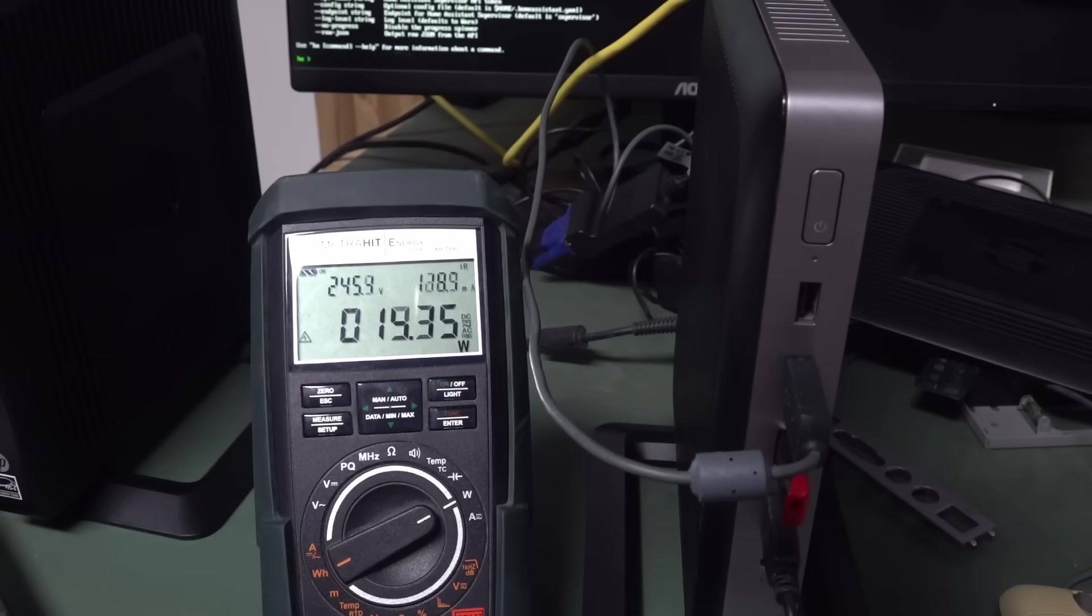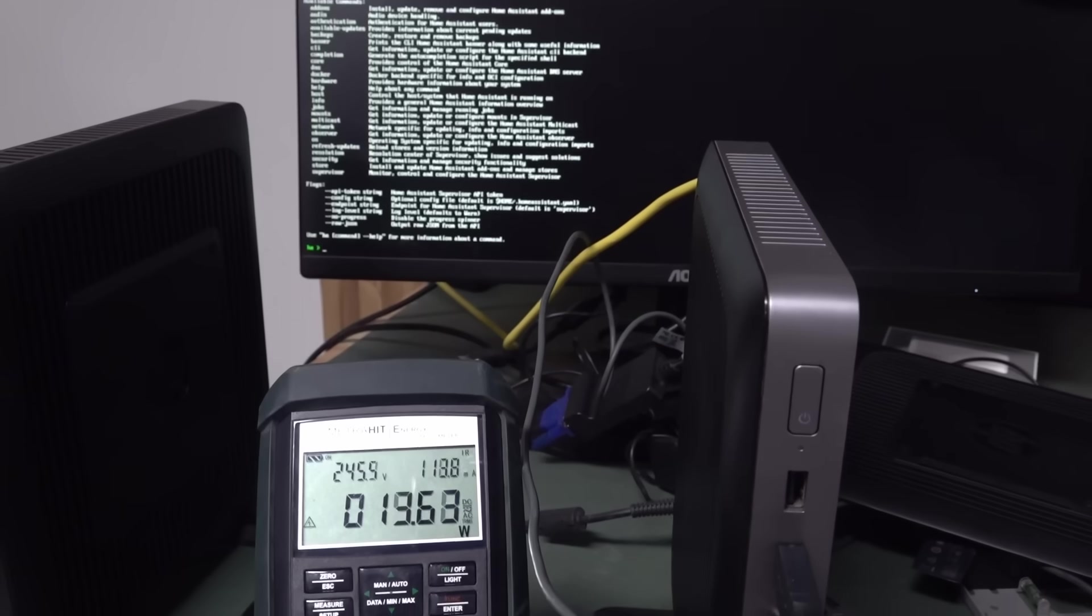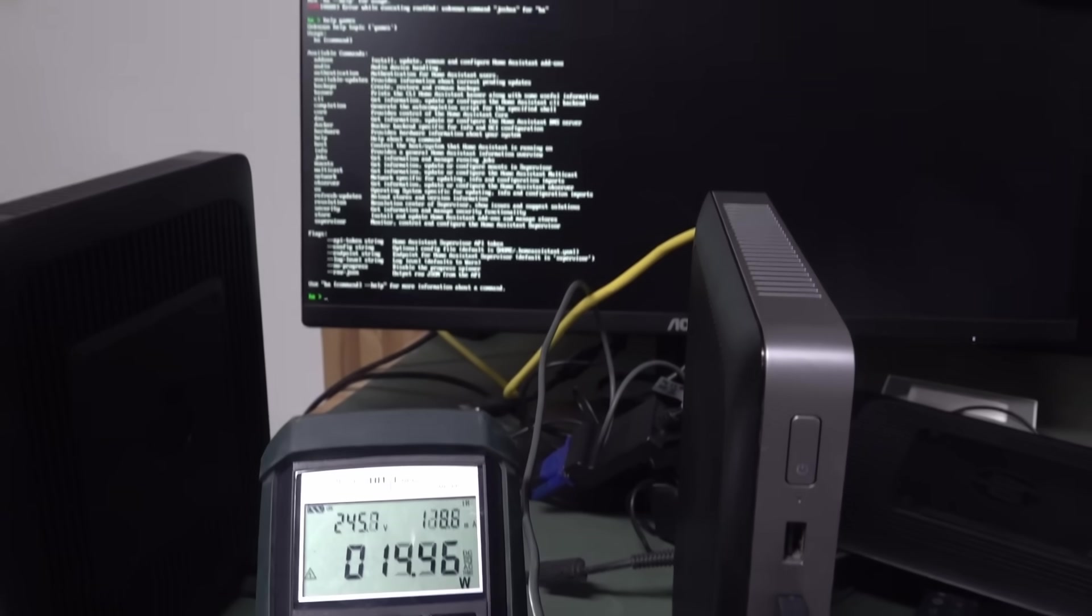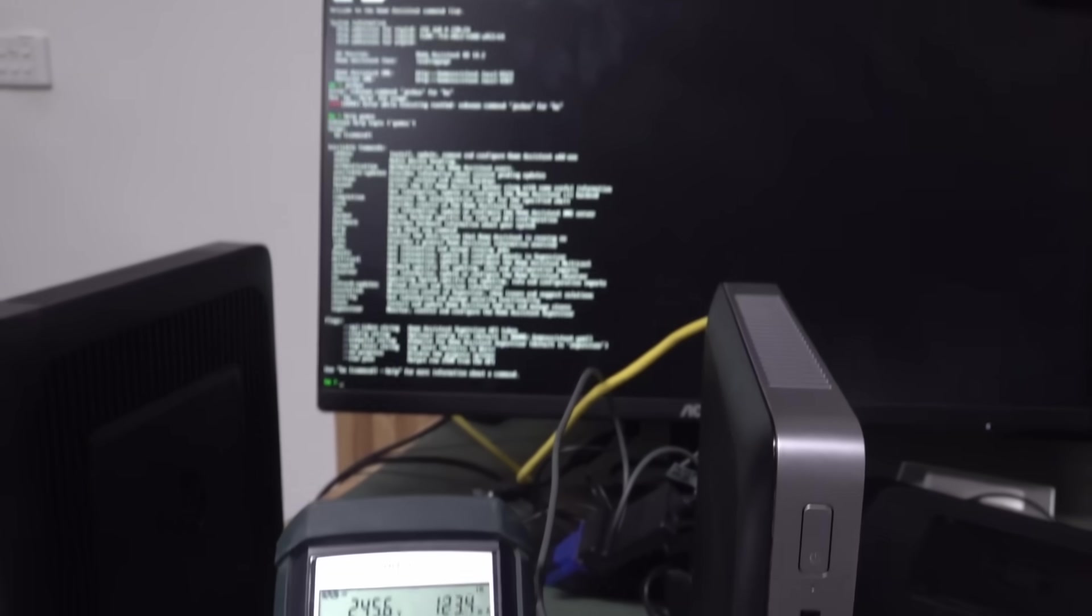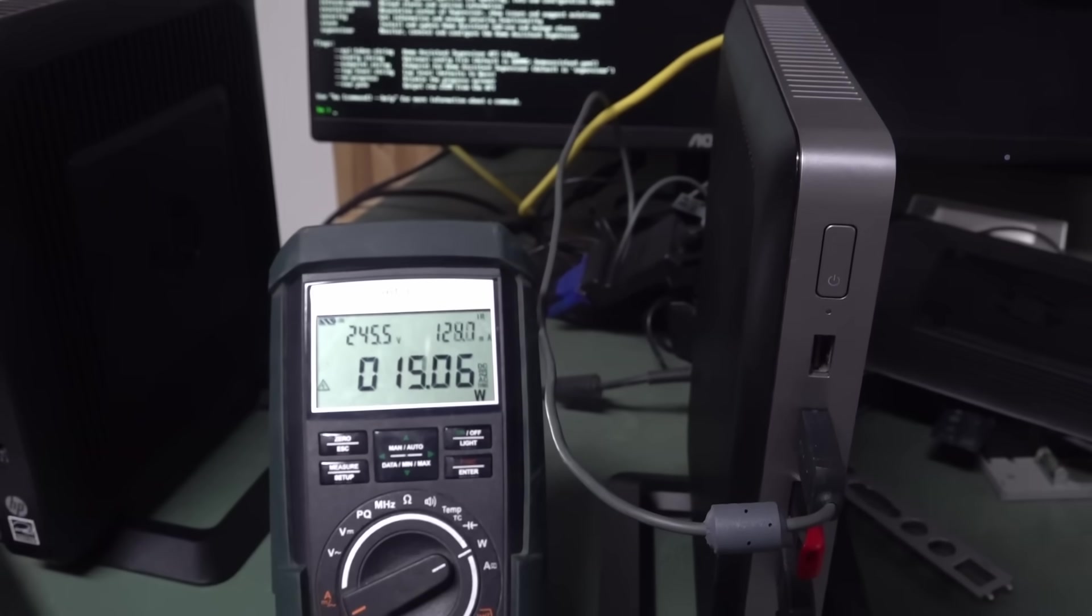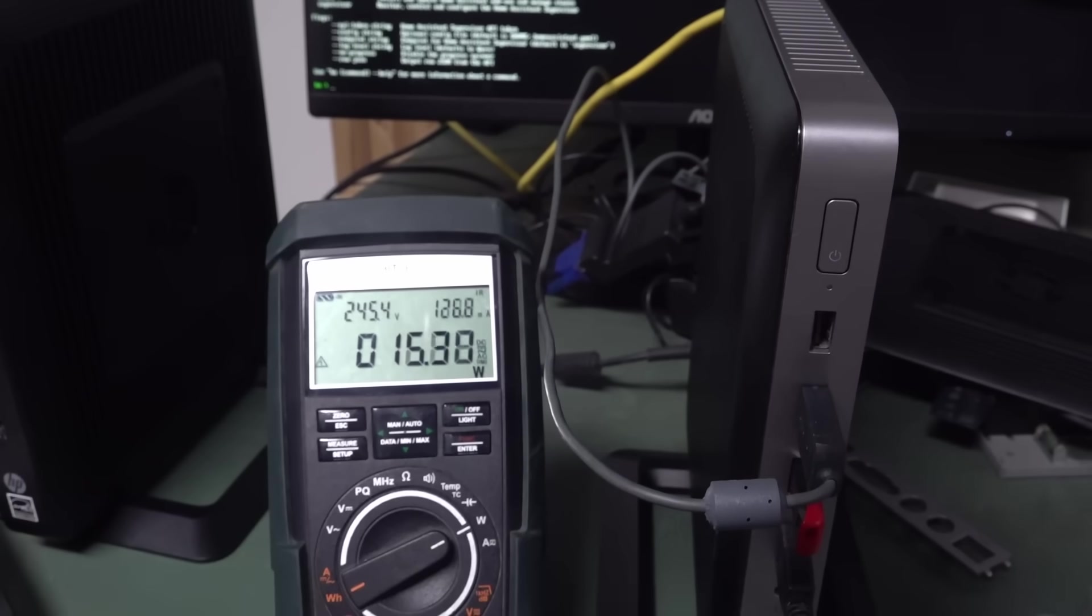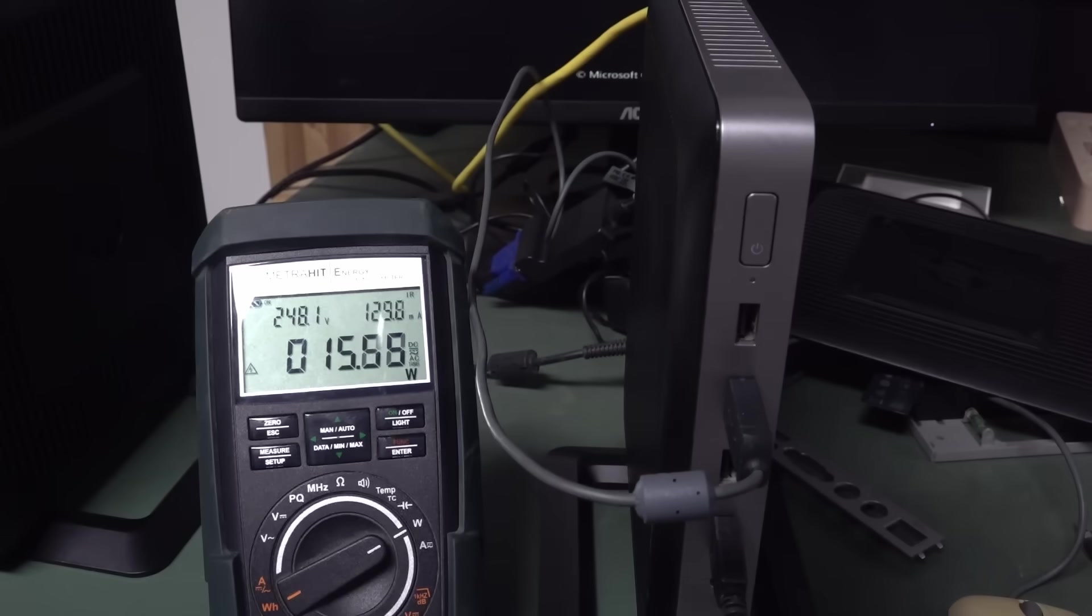I'm gonna have to maybe get into the BIOS thing and see if I can slow this sucker down, because 14, 15 watts, that's a bit much.